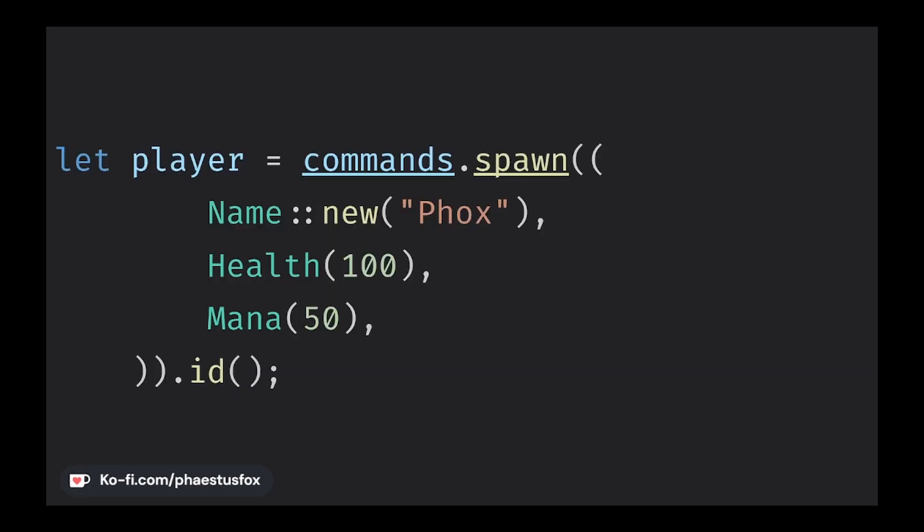So now that we know what an entity is, we still need to get one. As I mentioned earlier, Bevy is managing generations so you can't just simply create an entity out of nowhere and call it a day or its generation number could be wrong and this would cause issues in your world. So instead we need to request one from the world. This can be done by calling ID after spawning in a bundle.